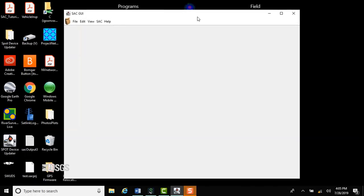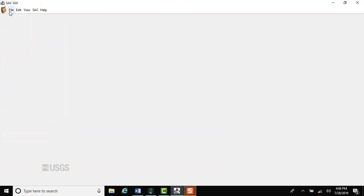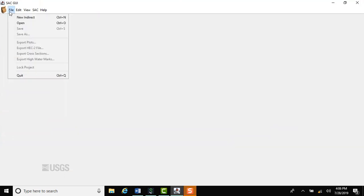Let's crank open SAC GUI and get started. Click maximize on the upper right of the screen so you don't lose buttons later on. We'll use the new indirect wizard to get the data into SAC GUI. Click file, new indirect.